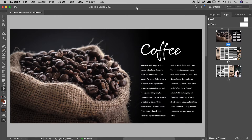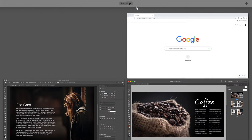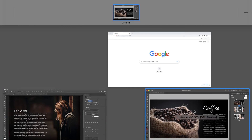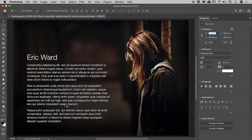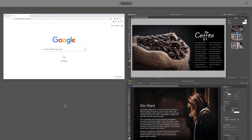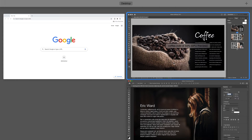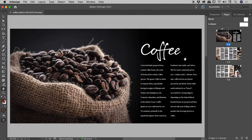I'm going to jump into Mission Control with a swipe up of three fingers. And now if I grab my mouse, you can see I can move to any of those windows. And if I click my mouse now while hovering over Photoshop, I jump to Photoshop. Let's tap F3 to jump into Mission Control. With my mouse, go and select InDesign. I'm now inside InDesign.